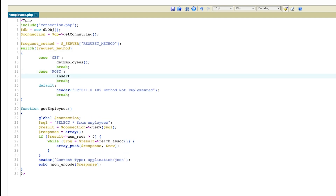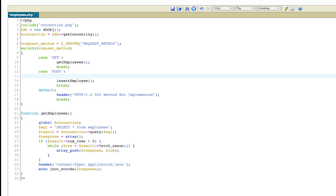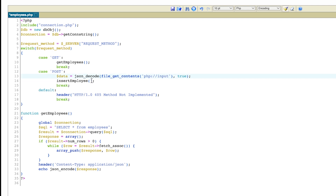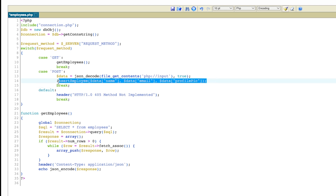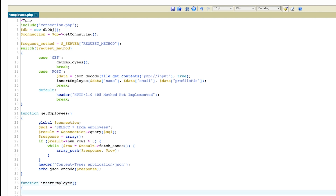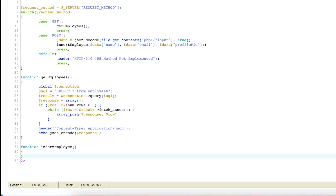Similar to what we have done in get employees, here we are going to create a method 'insert employee' and perform the operation. Since we're inserting something into the database, we need that information, which we are going to fetch from file_get_contents. This is a built-in method of PHP — you don't have to worry about that. Whatever we get from file_get_contents we are converting to JSON and storing in the data object. Using that data I'm going to fetch the name, email, and profile pic — this data comes from the client side in the form of JSON. It's a good idea to implement validation to check whether all properties are present and not null, but for this demo I'll proceed with whatever data we have received and assume it's correct.